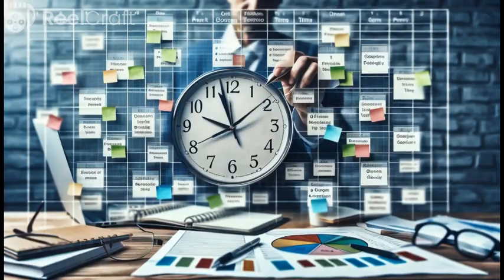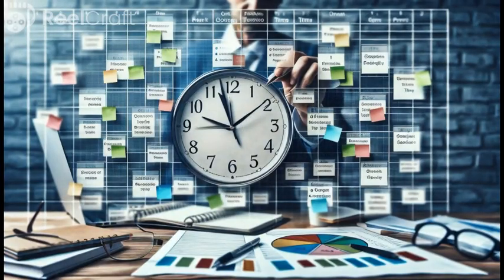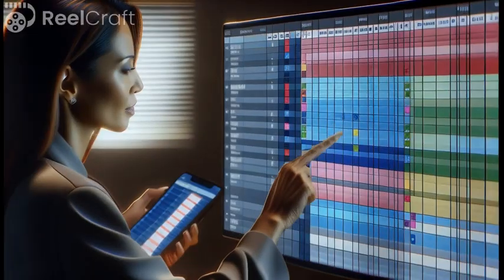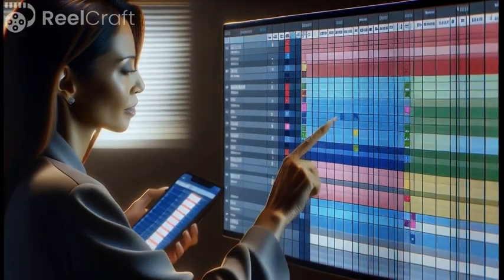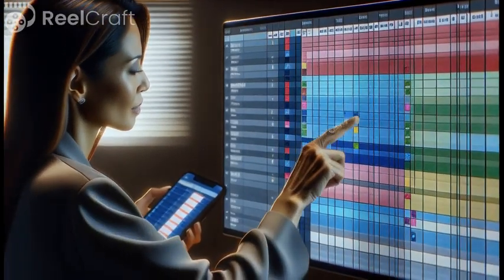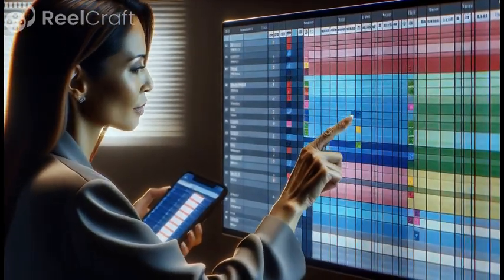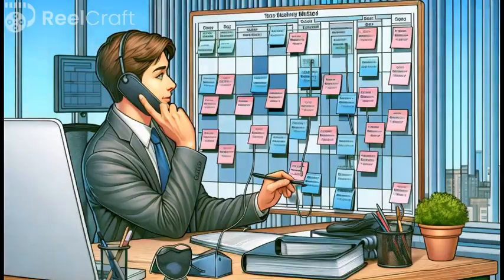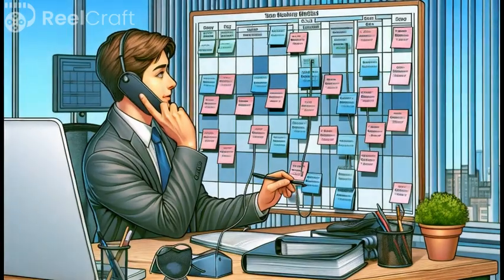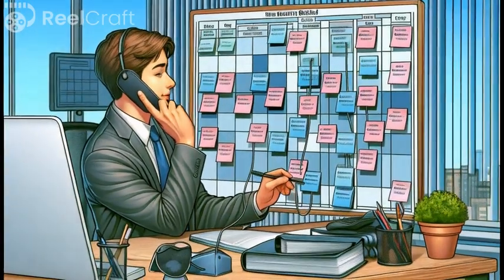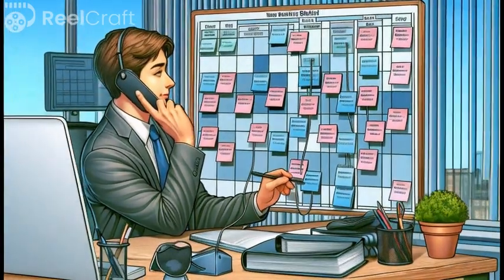Professionals greatly benefit from time blocking as it provides a strategic way to prioritize tasks. By assigning dedicated time slots, higher priority tasks receive needed attention.